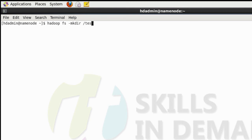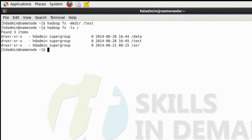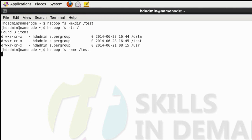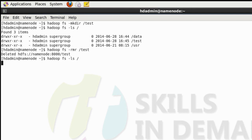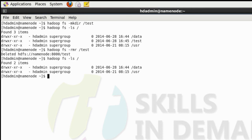The following command will create a directory on the Hadoop distributed file system. Here we are trying to create a directory called test. As you can see, the test directory has been created. Let us remove this directory. Now if you list it out again, we won't be able to see this directory, as it was deleted.